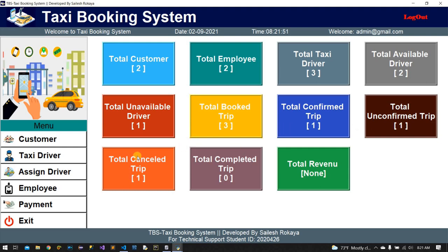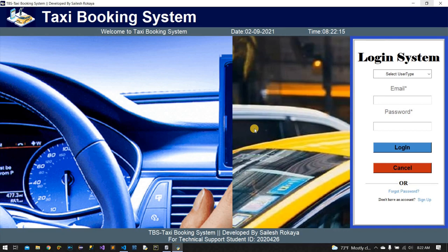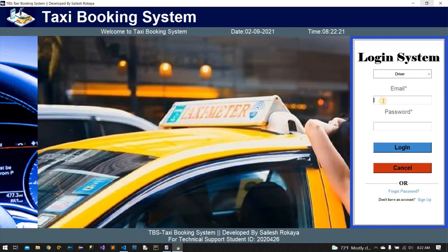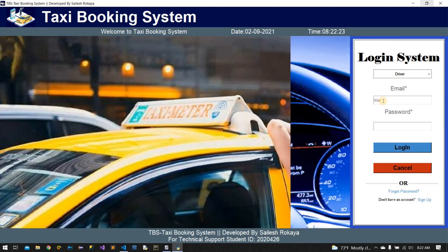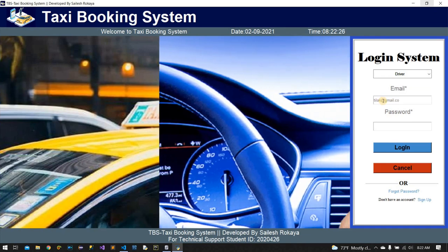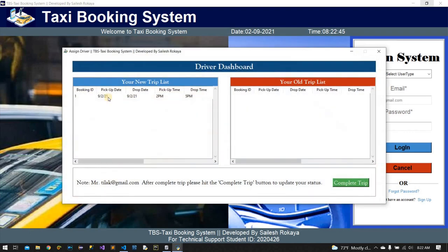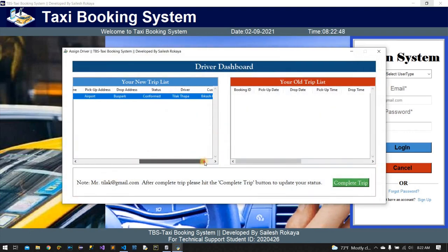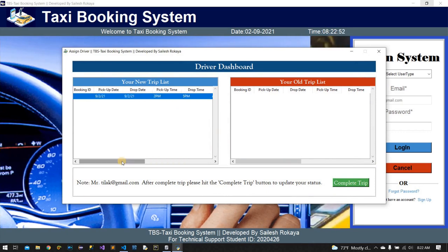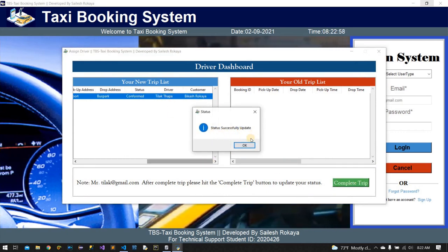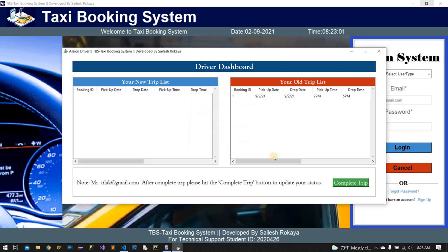This is the key point of the dashboard. I am going to log in with a driver user type. There is a new trip for the driver. When the trip is completed, the status changes to complete trip.